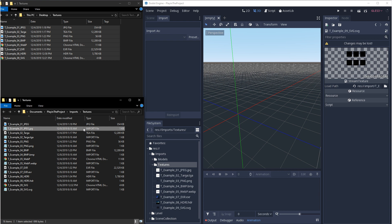JPEG, Targa, PNG, BMP, and WebP are going to be used. And then EXR and HDR, those are usually used for cubemaps or skyboxes. And then SVG, that's for vector art.